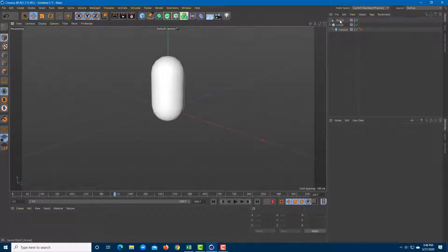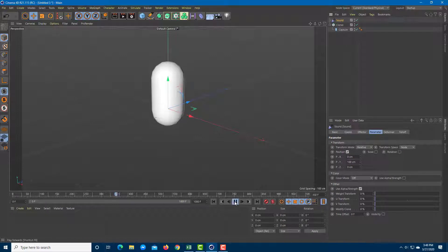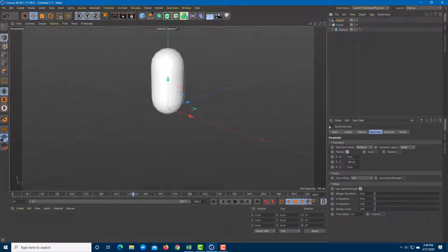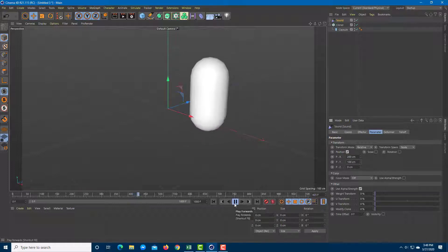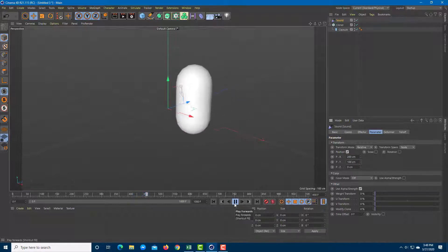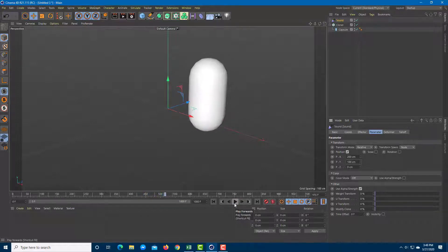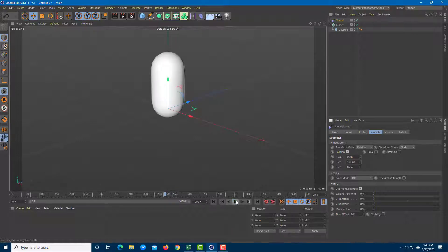If you want the object to move 100 centimeters on the Y axis you can set that and play it back to see the change. You can also add an X axis and see the sound effector working with 200 centimeters of movement. I'll keep it to vertical only for now.